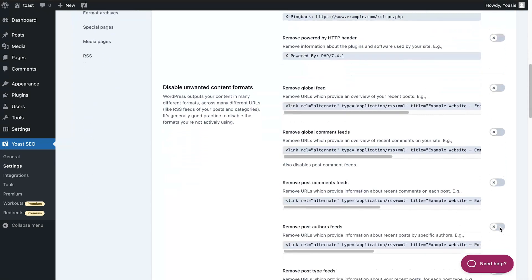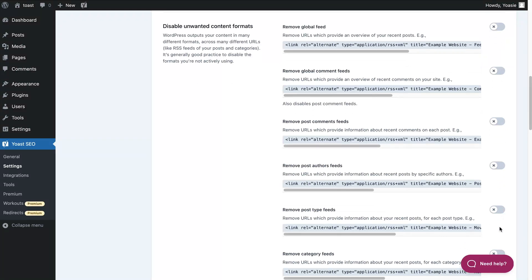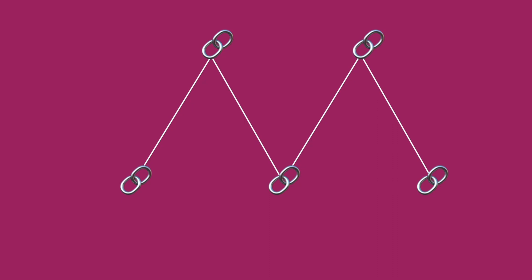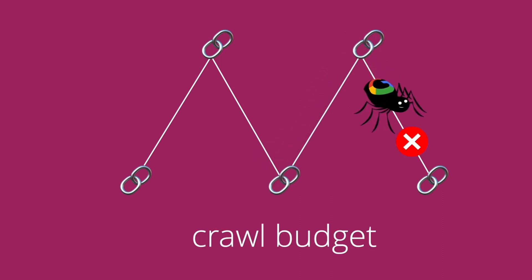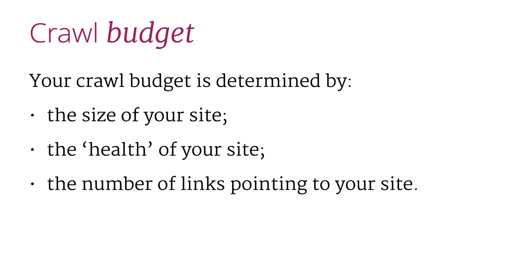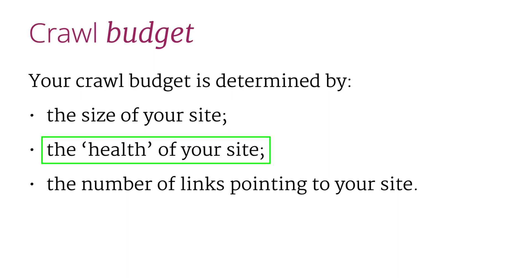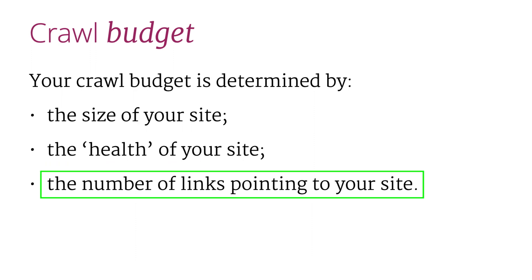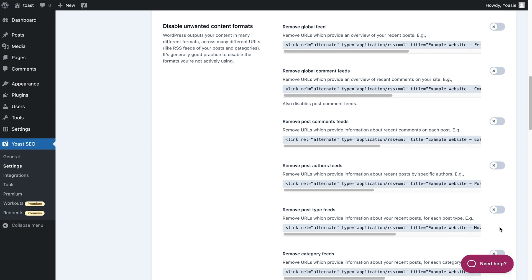The next section is called Disable unwanted content formats. Your site probably has more URLs than you realize. WordPress creates feeds for a lot of content on your site. These feeds are basically just a list of recent posts or comments in different formats. And because WordPress creates a lot of them, they can be a problem for crawlers. A crawler will start crawling the URLs and at some point it might run out of crawl budget. Crawl budget is the number of pages Google will crawl on your site on any given day, determined by the size of your site, the health of your site, and the number of links pointing to your site. So when Google starts crawling all of these feeds, there might not be any budget left for your important posts and pages. That's why it's wise to remove those URLs and let search engines crawl your site more efficiently.